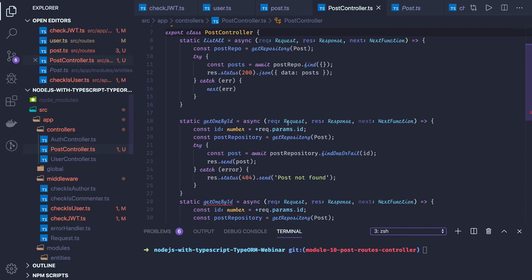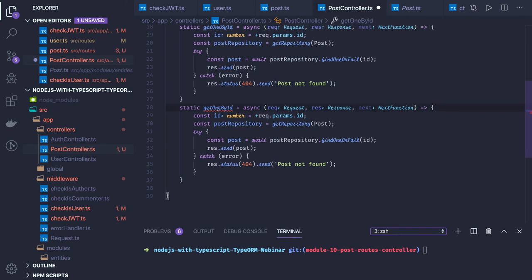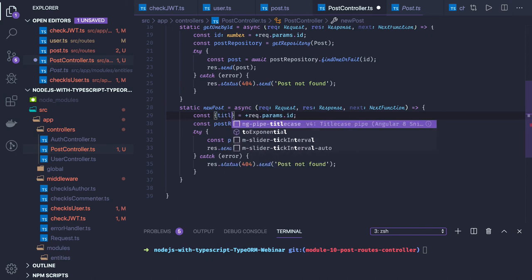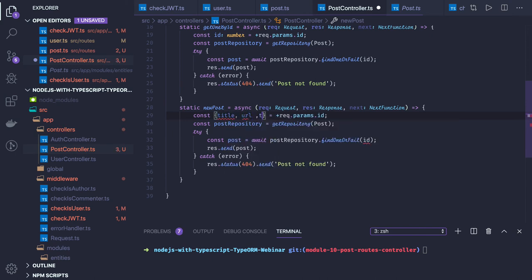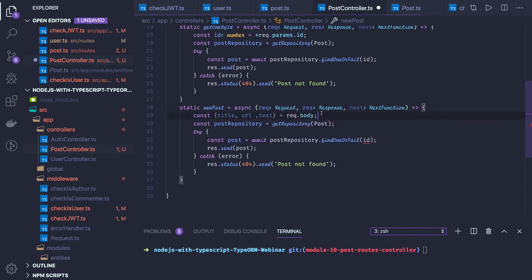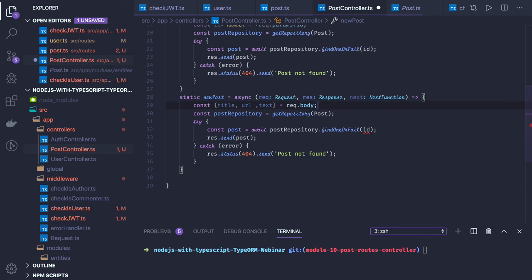So in the post controller, this is our new post method. In the new post, what we will be getting is the payload — in the payload we will be getting the title, url, and text. So const title, url, post — and we are getting it from request dot body.